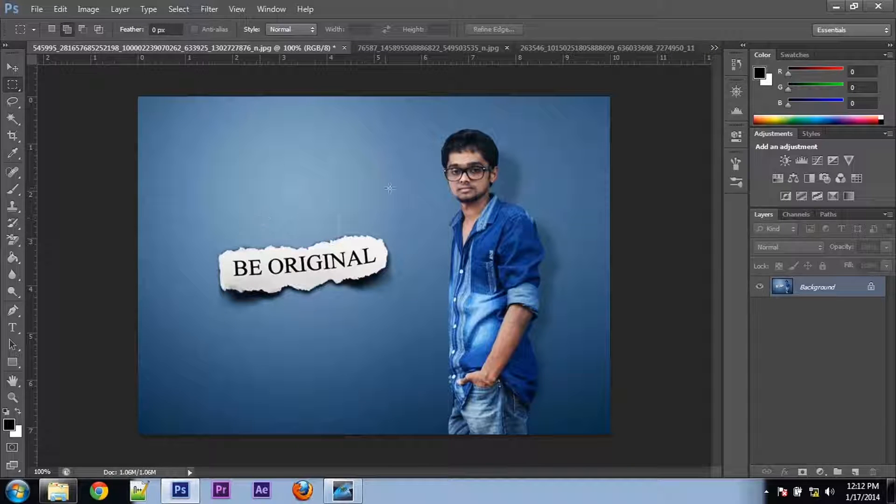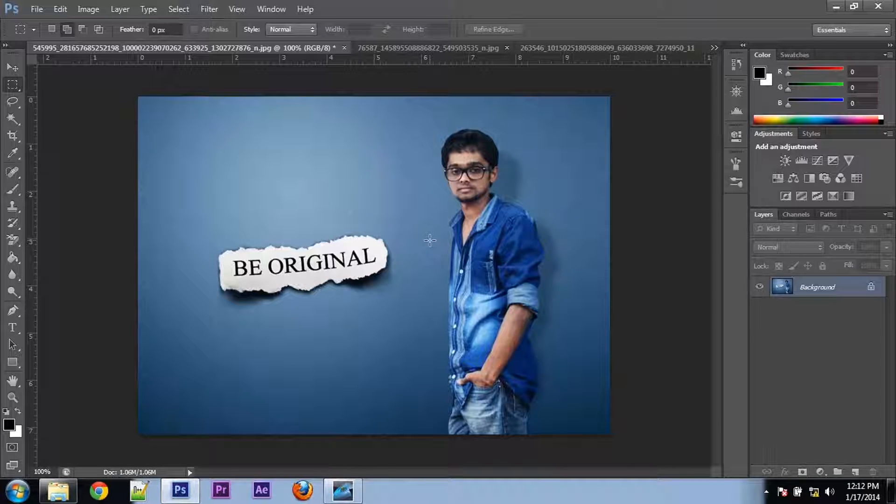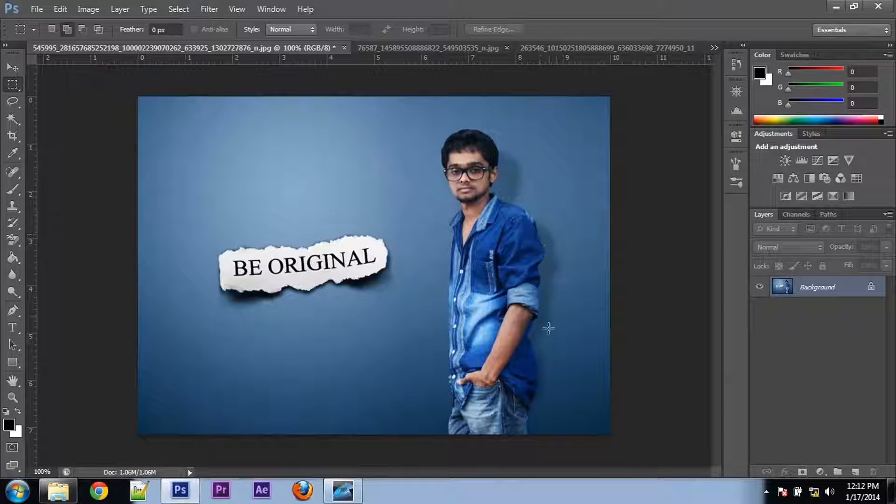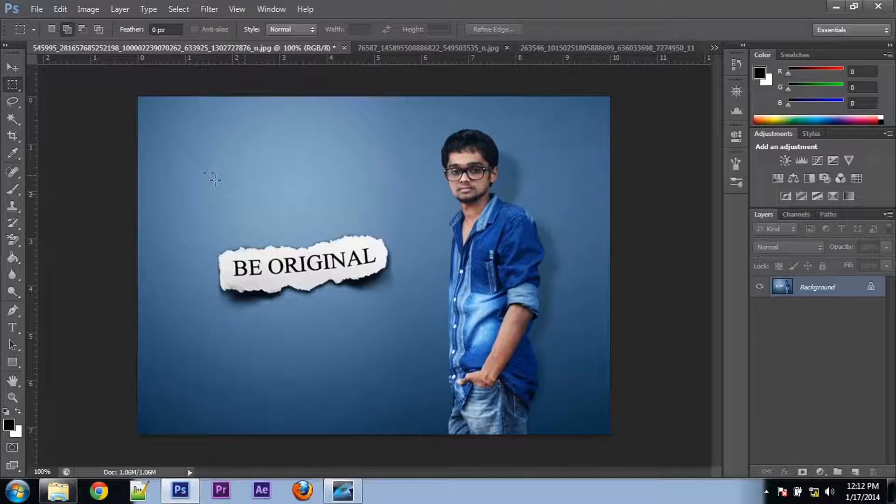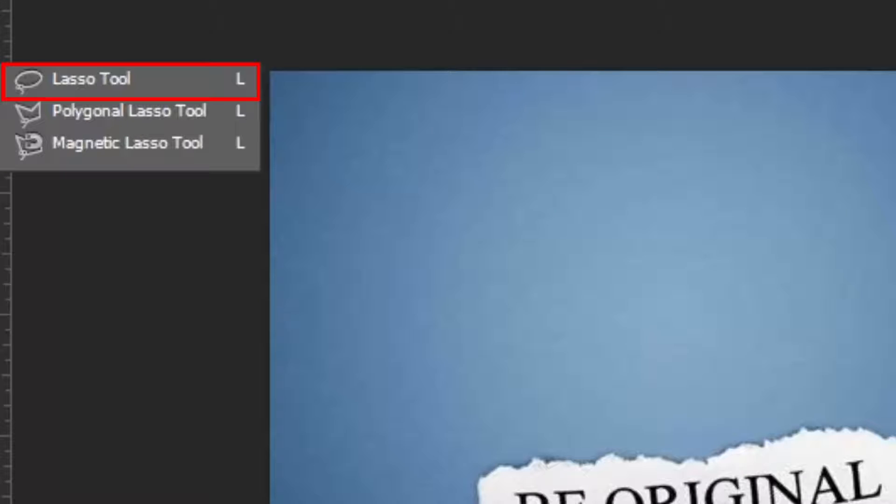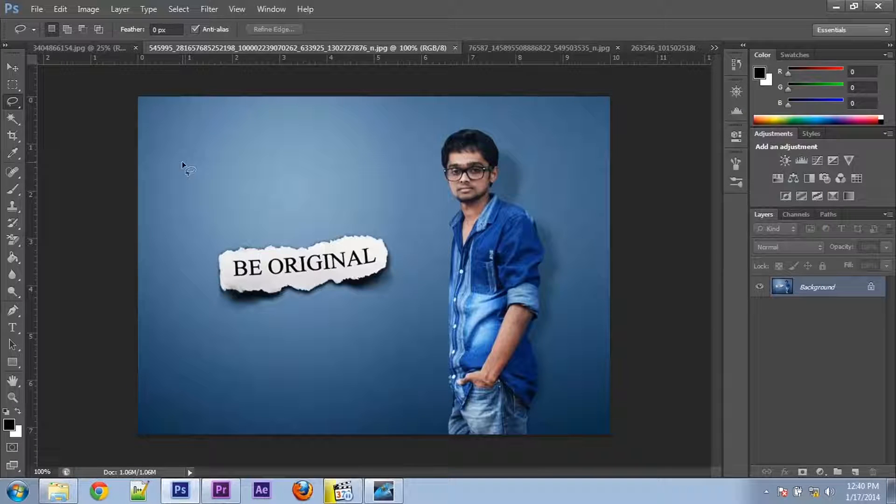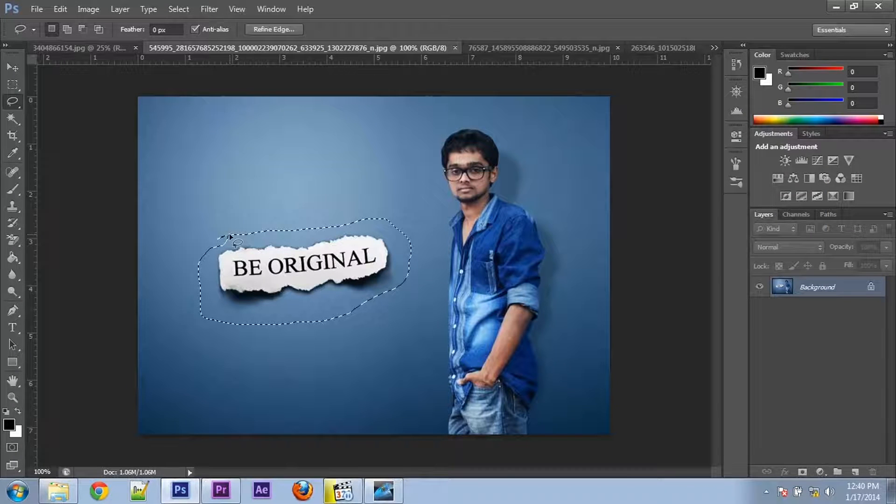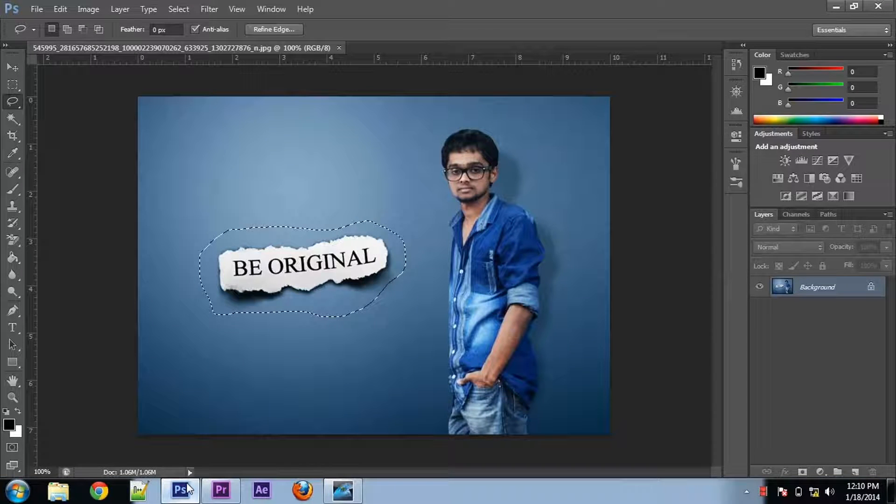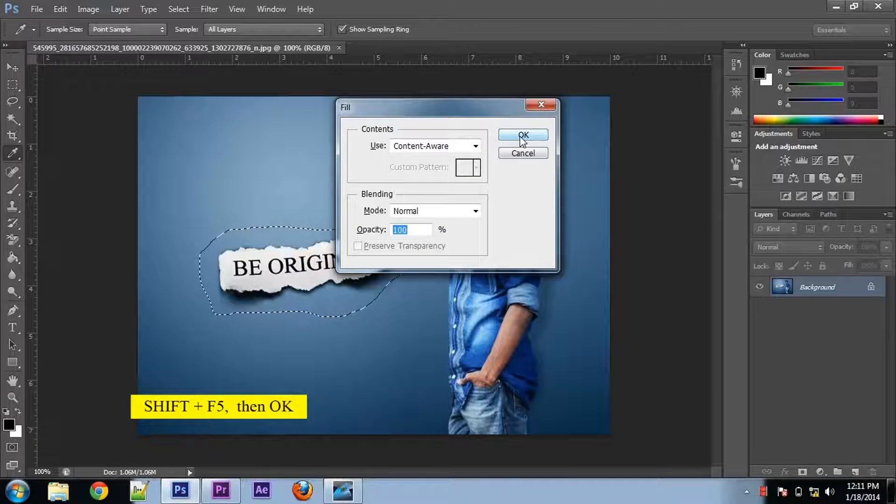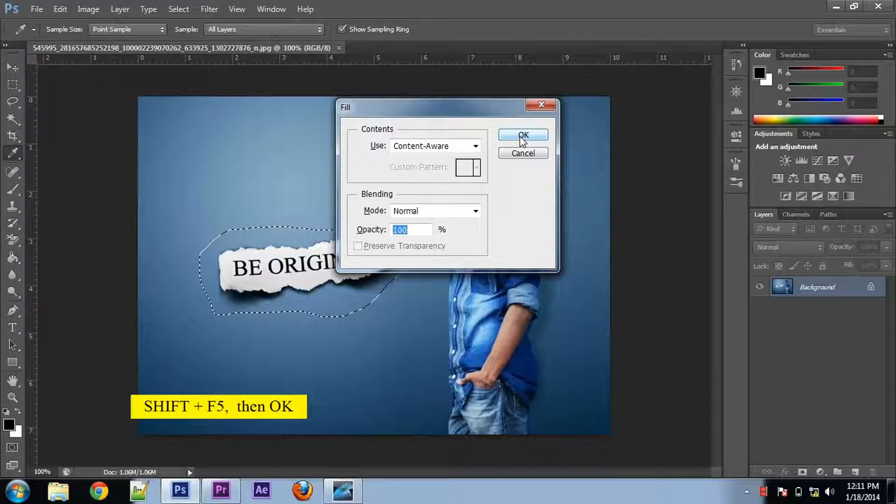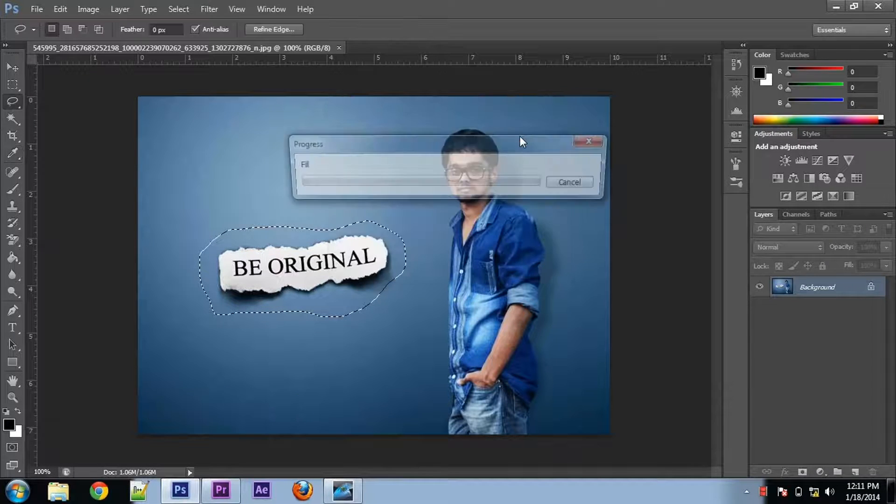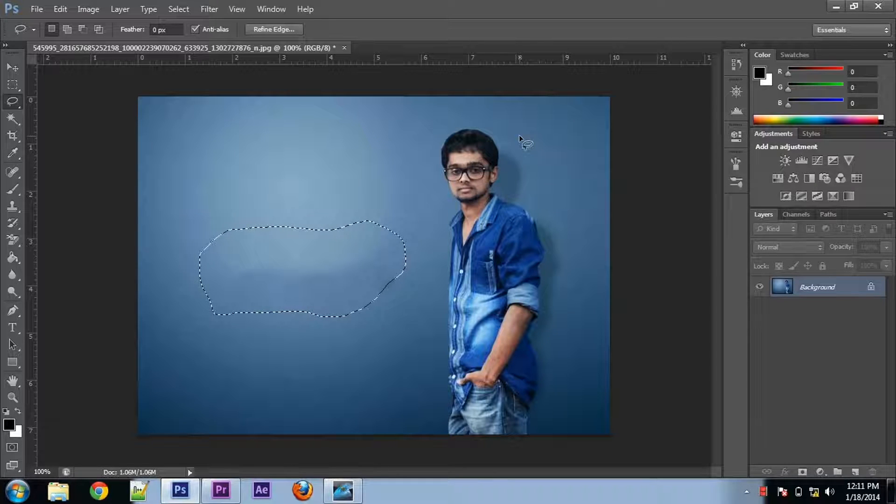So here I'm going to remove this part and this part from this picture. You have to select the lasso tool, make a selection, and then Shift+F5, then click OK. So that part is gone.